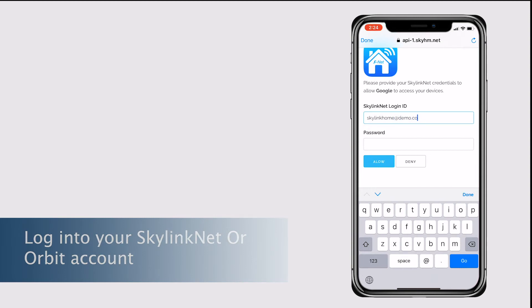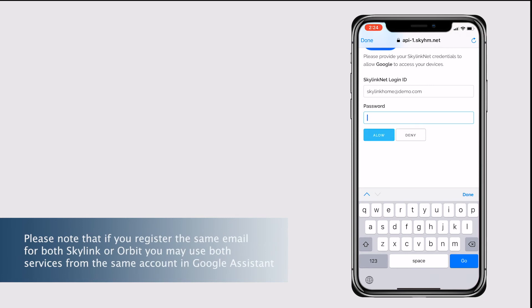Please note that if you register the same email for both Skylink or Orbit, you may use both services from the same account in Google Assistant.